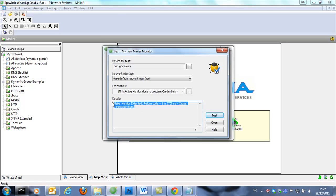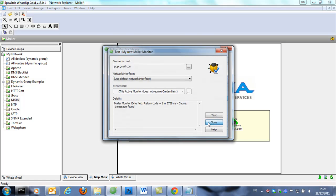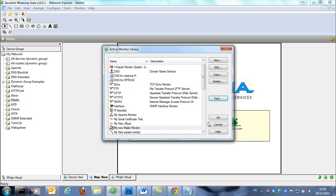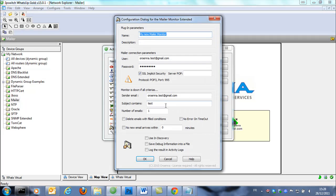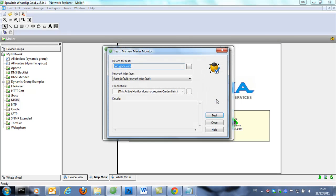And now we have still one message found. So you see each time it's gonna check there is still one message found. So if we edit this monitor and we check the delete emails with filled conditions and that we test now this monitor.